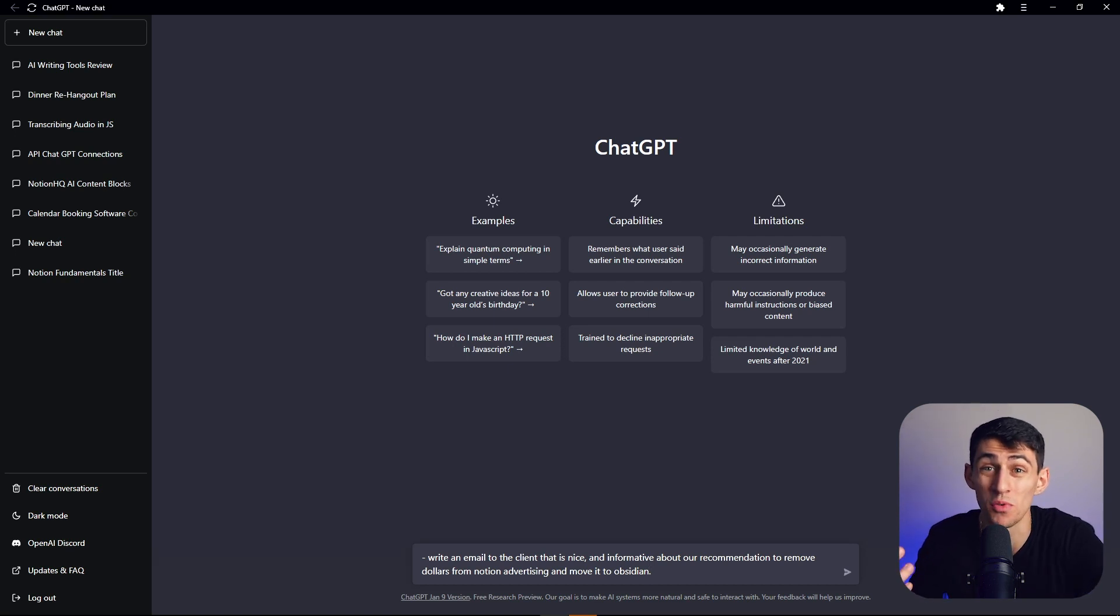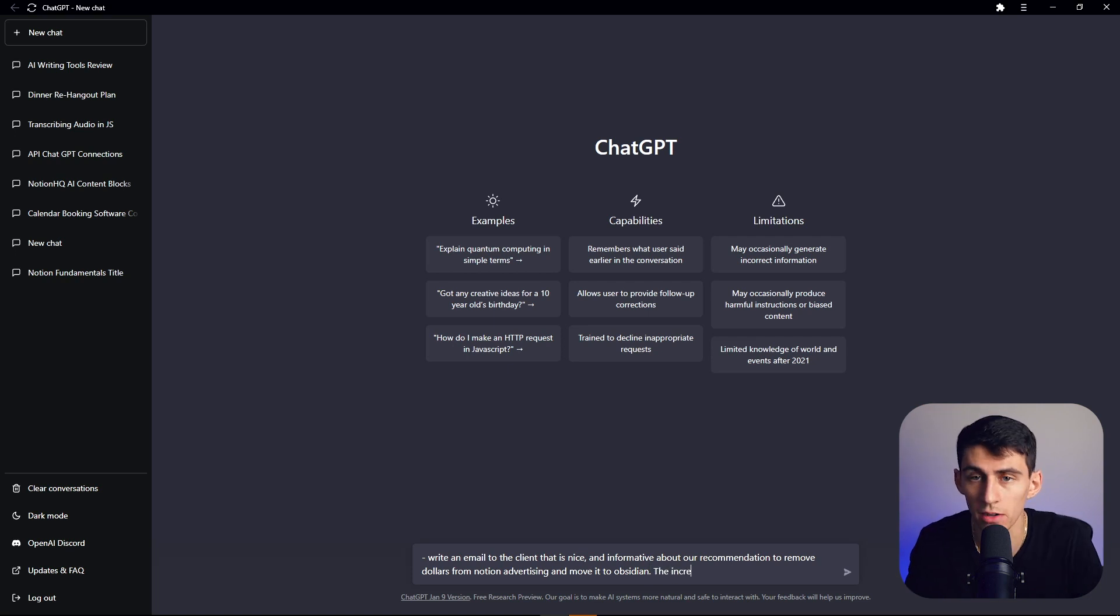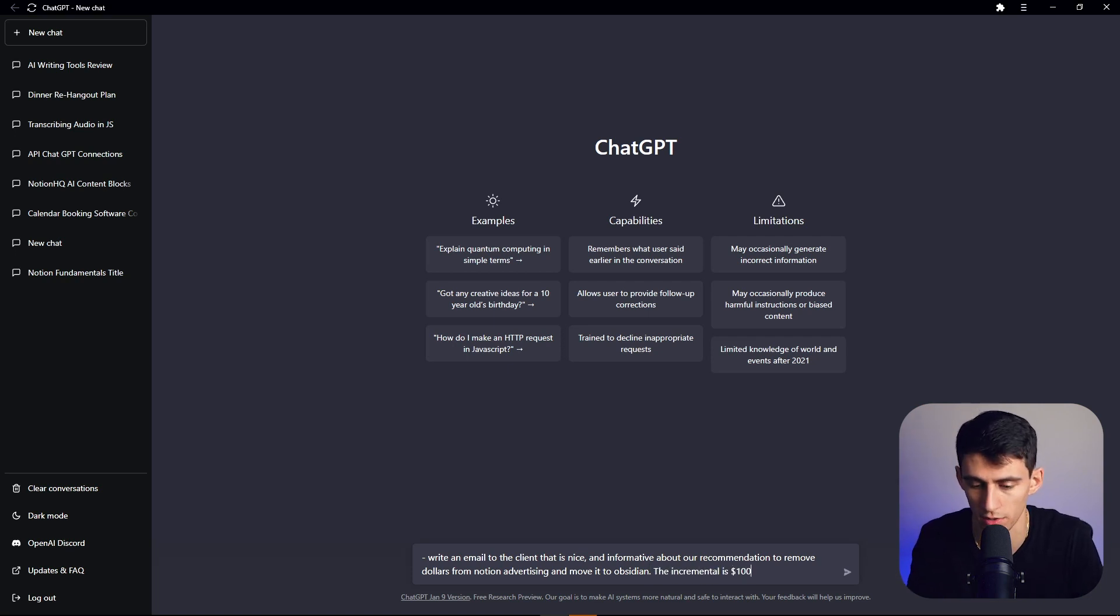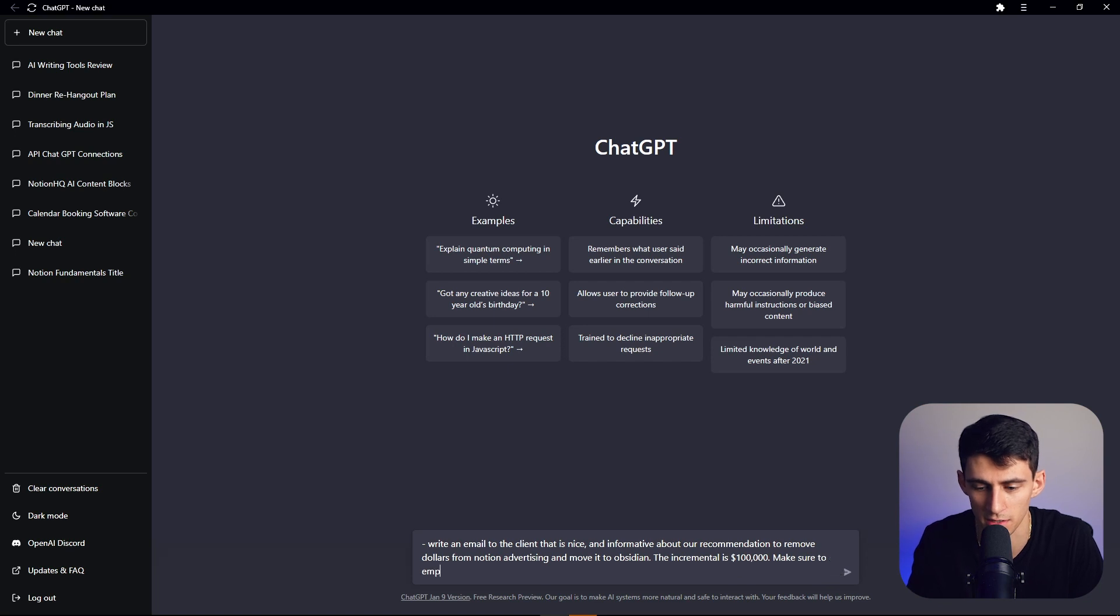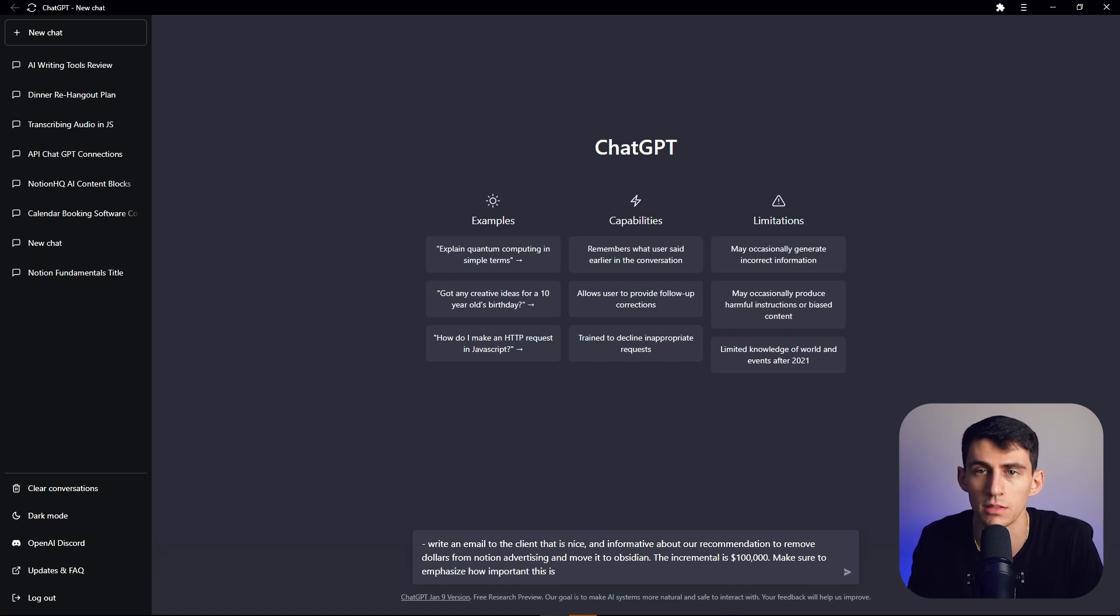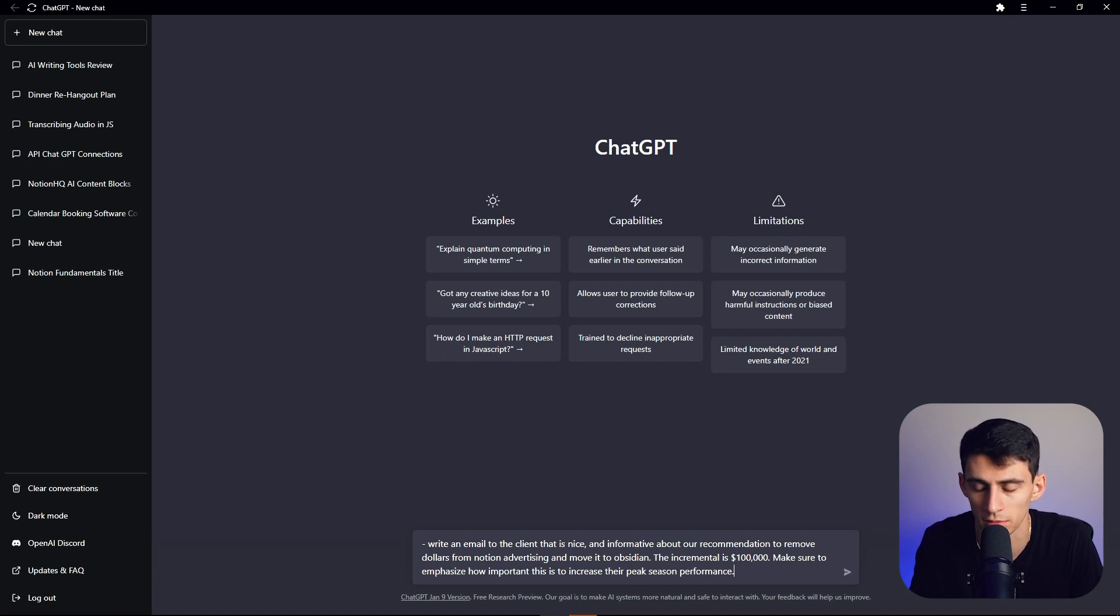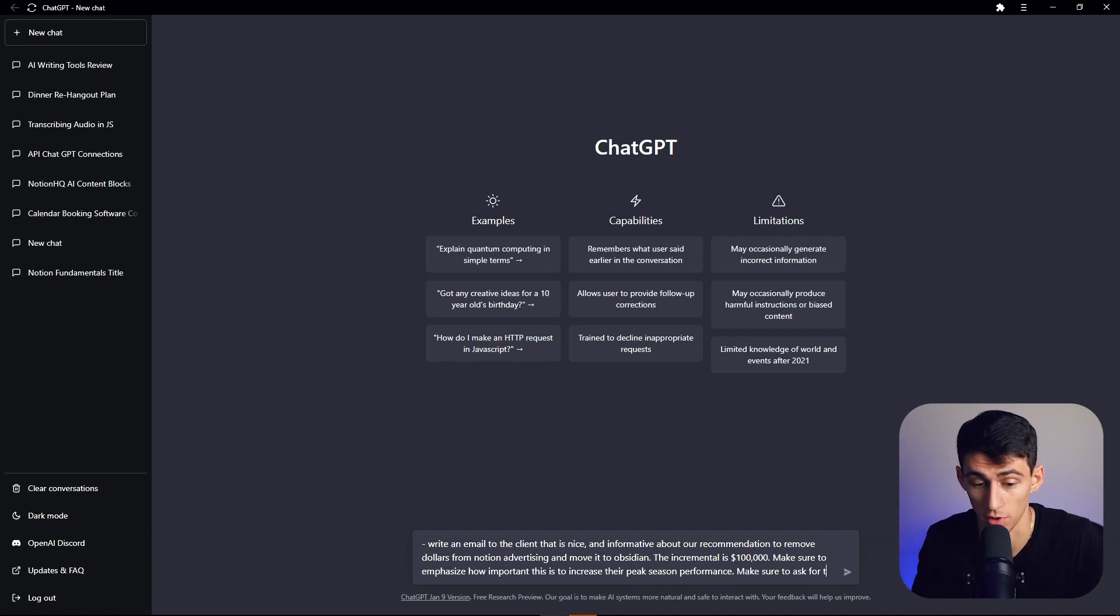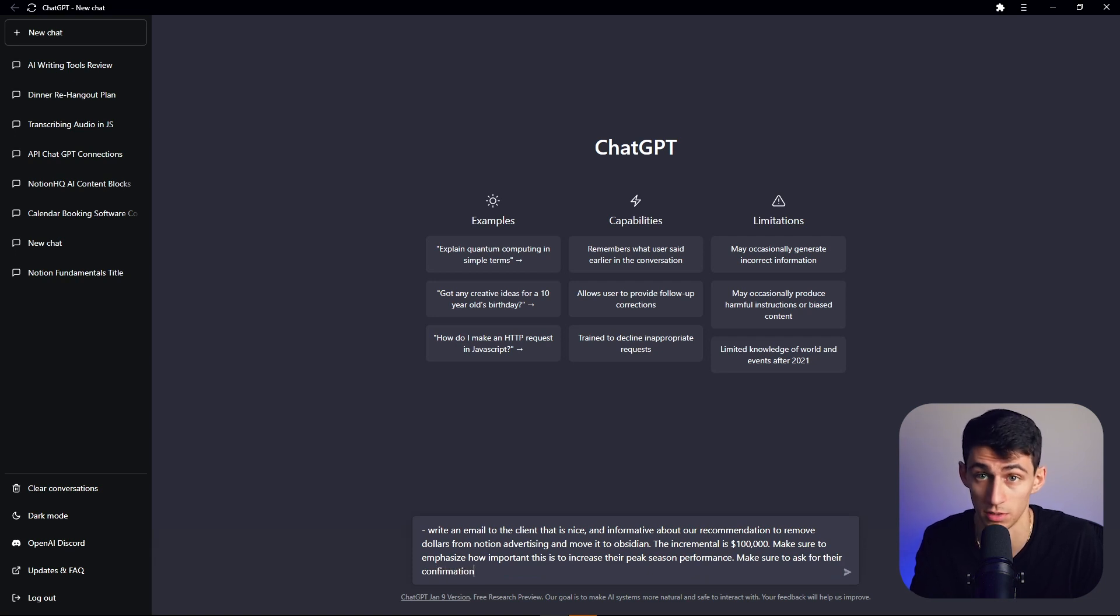So say they gave you more bullet points. It was your marketing manager and they're like, the incremental is $100,000. Make sure to emphasize how important this is to increase their peak season performance. And then they tell you one more thing, make sure you ask for their confirmation.